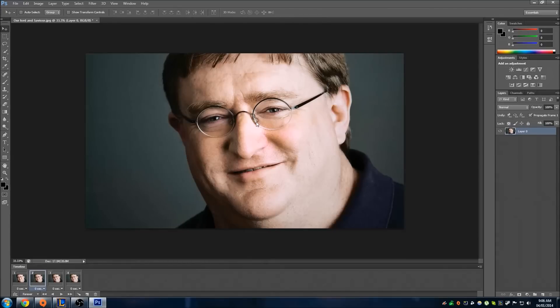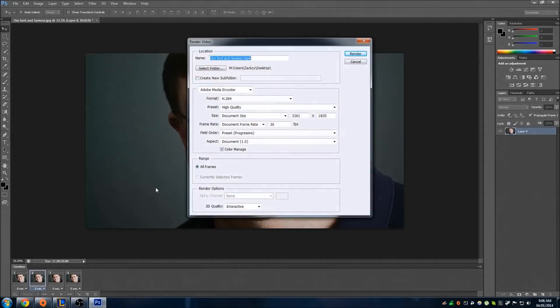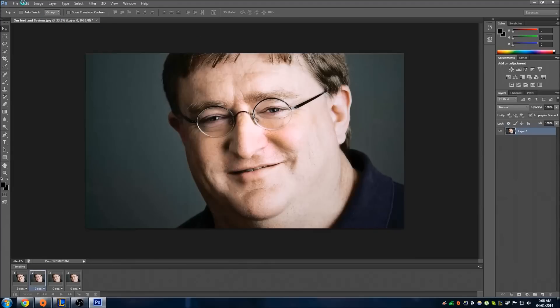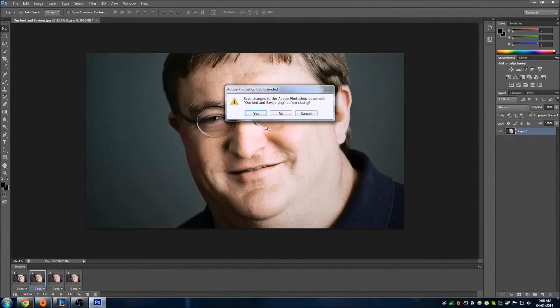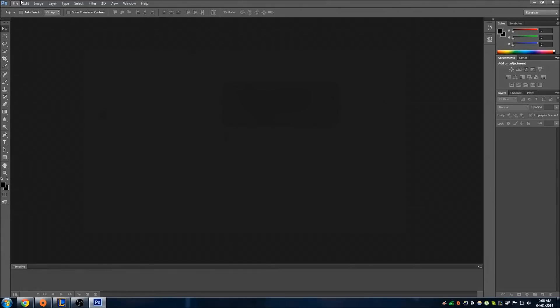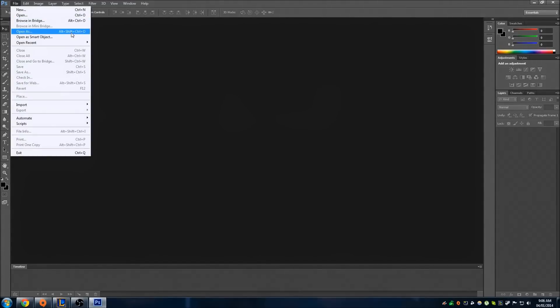The easiest way you can do it is just to hit File, render as a video. Render it. There you go, boom, video's done.